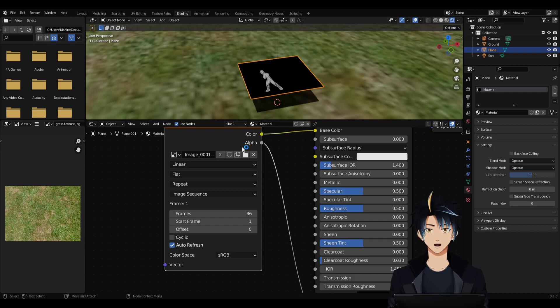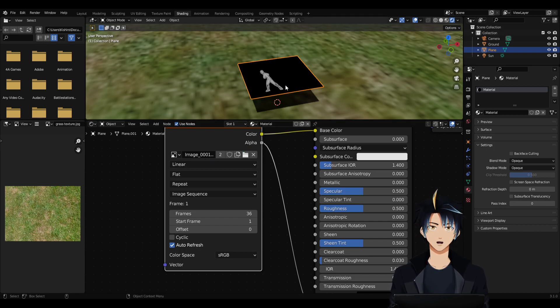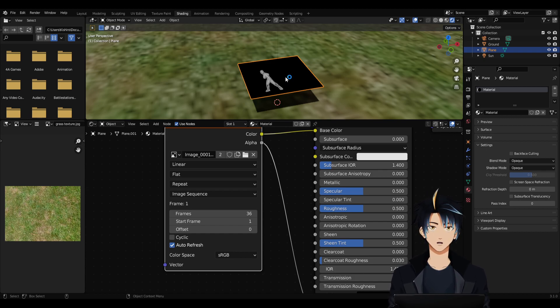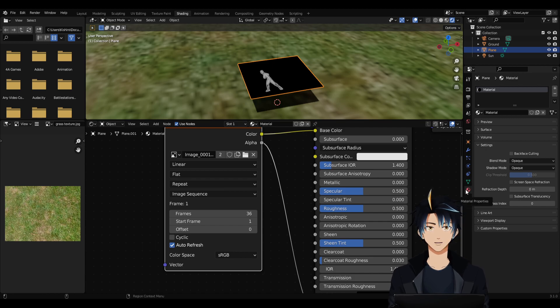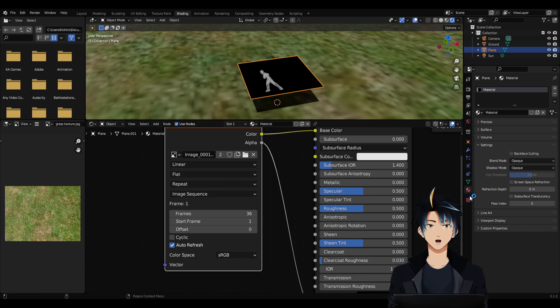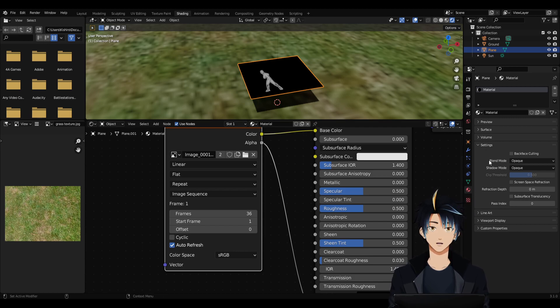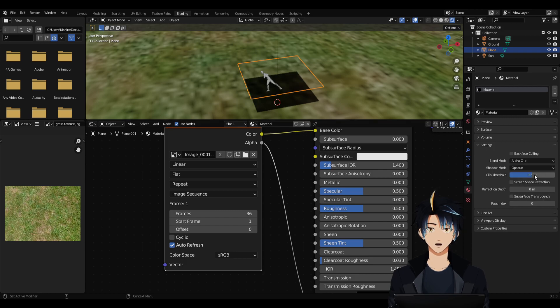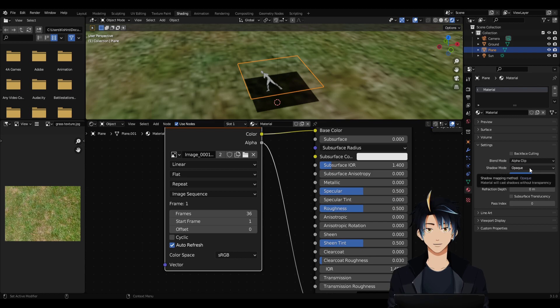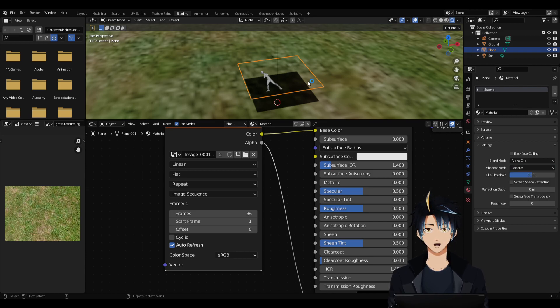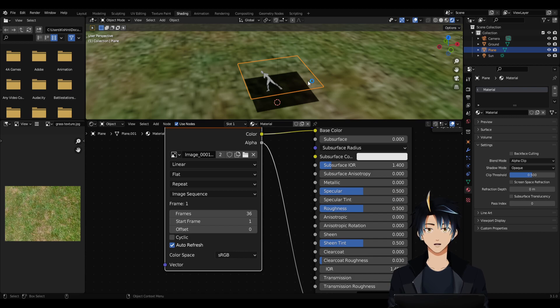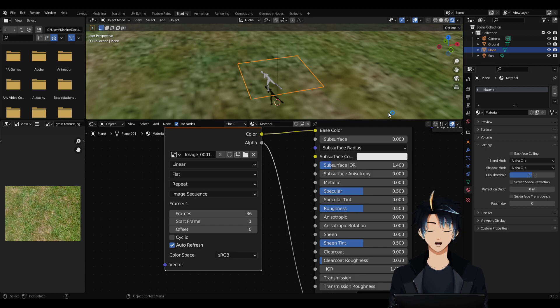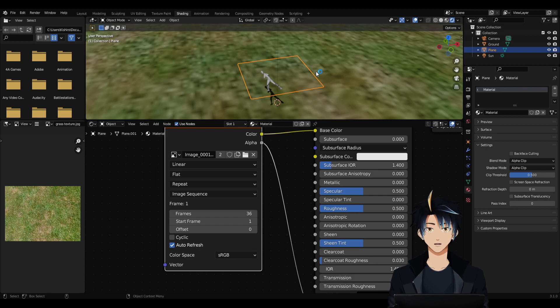As you can notice, our plane has a black background instead of being transparent. So to remove it, let's go all the way to the right to the material properties. It's this circle icon, second from the bottom. Let's go to Blend Mode and change it from Opaque to Alpha Clip. And we'll do the same thing with Shadow Mode. If we leave it as opaque, the shadow that it will cast is the shadow of the entire plane. But if we change it to Alpha Clip, then the shadow that it casts would be the shadow of just the image instead of the whole plane.